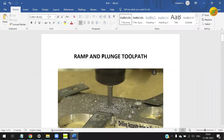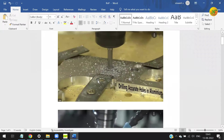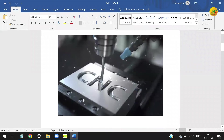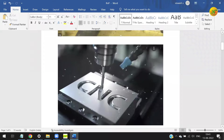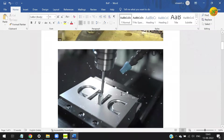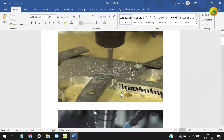Welcome to the tutorial on ramp plunge toolpath for CNC milling operation. When you want to cut a profile with a CNC machine, first you need to plunge to the depth of cut and then machine the profile. But there is a problem with this approach.